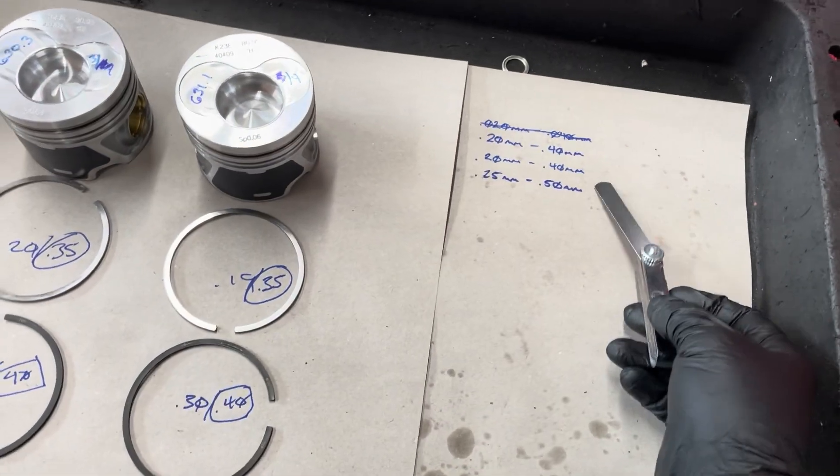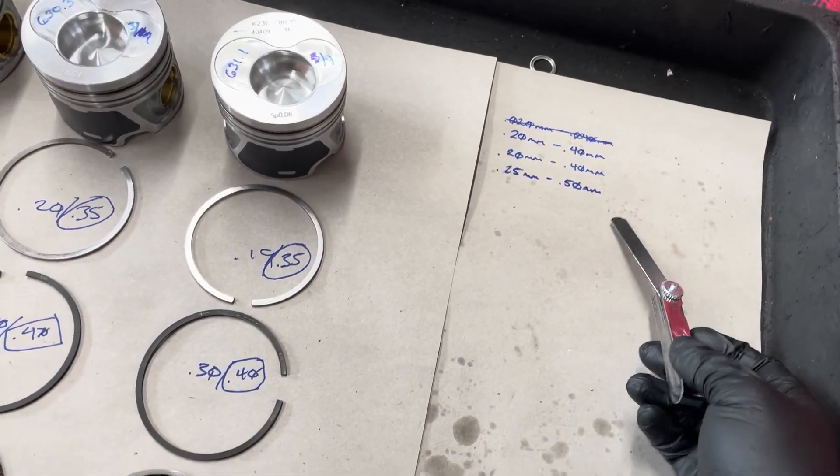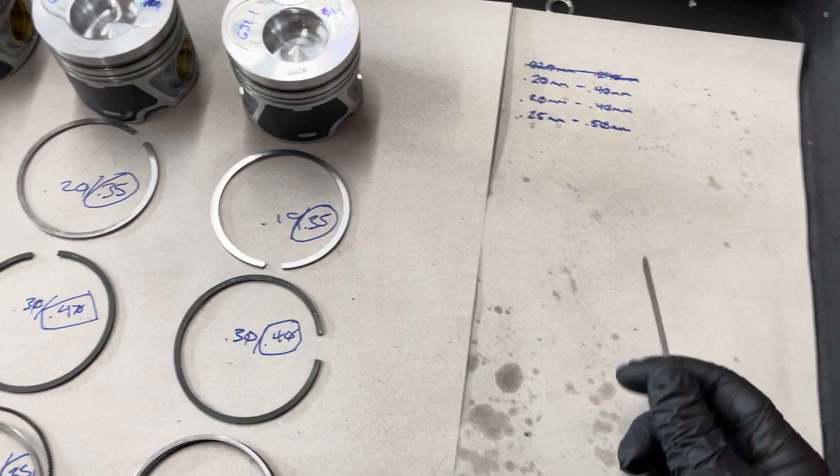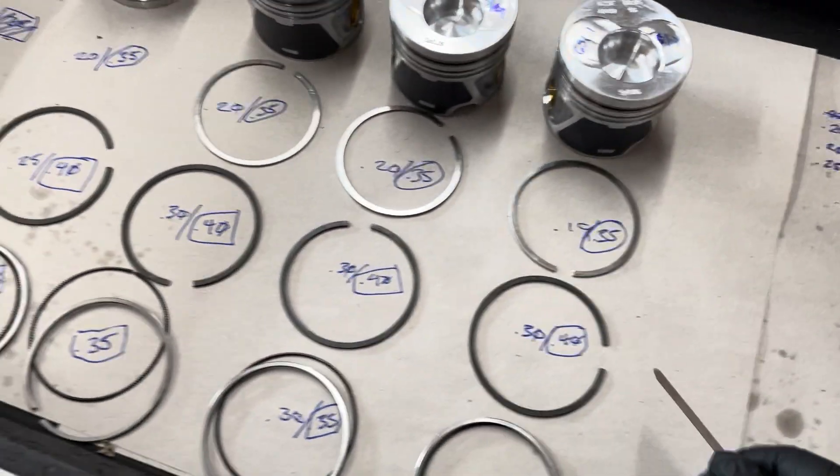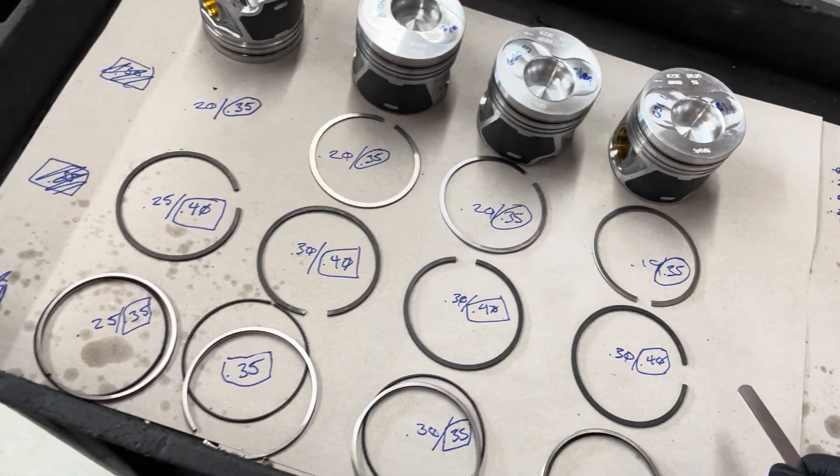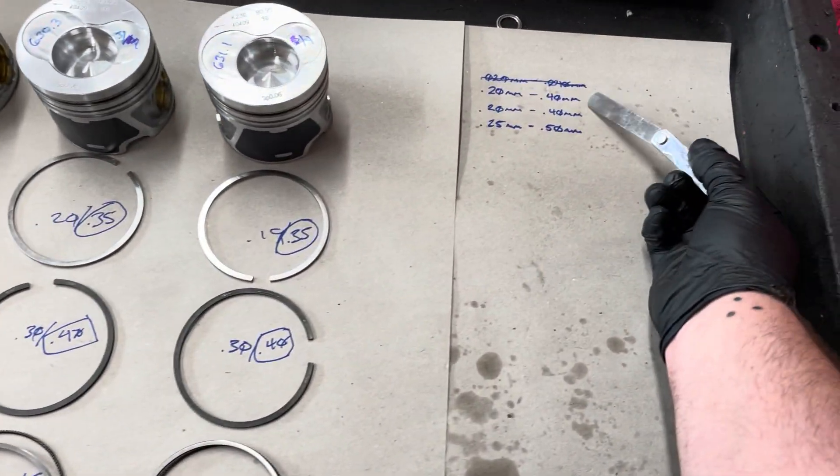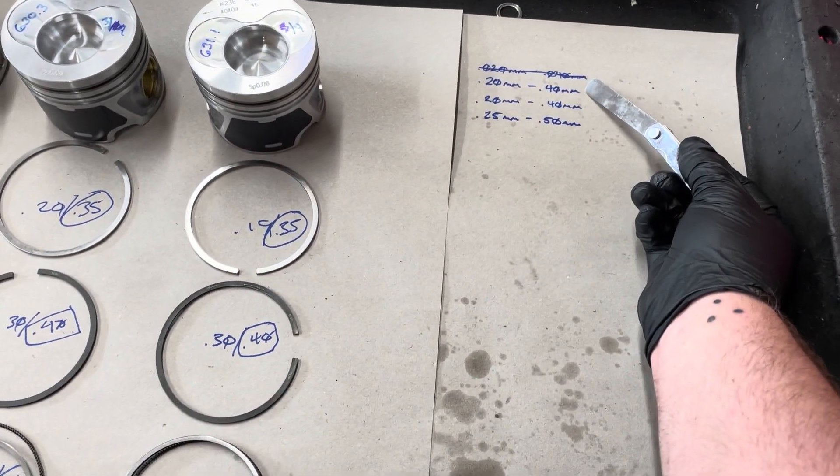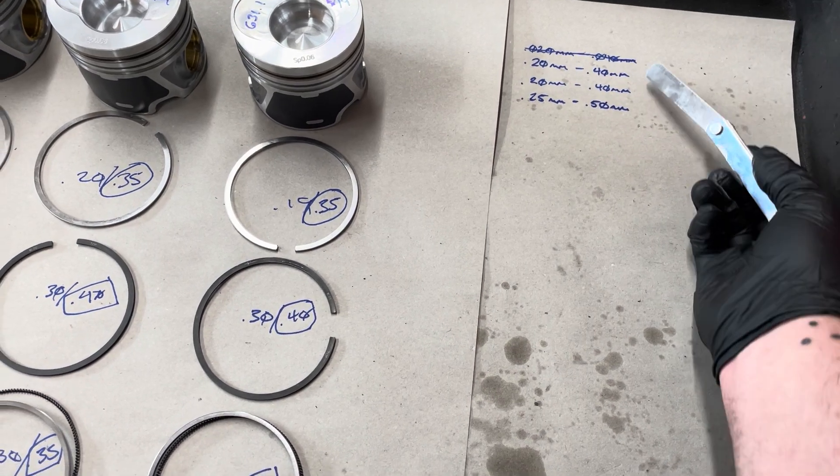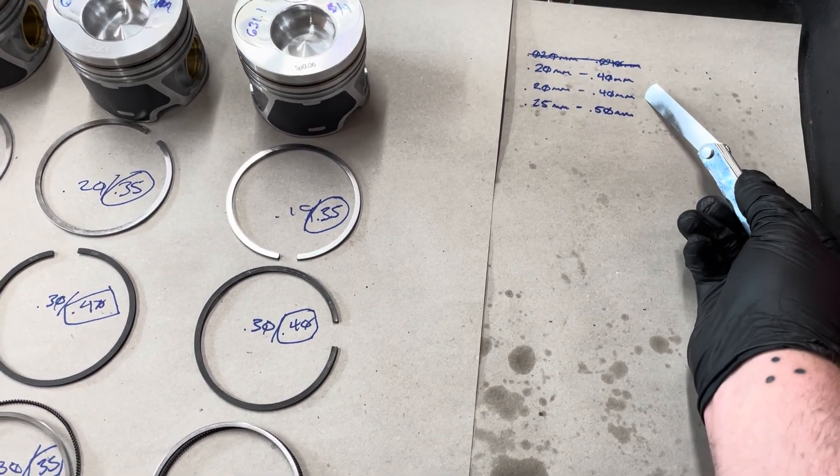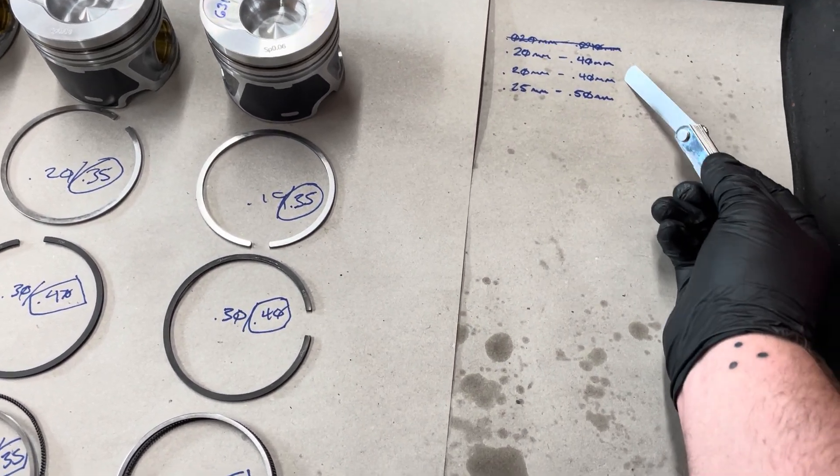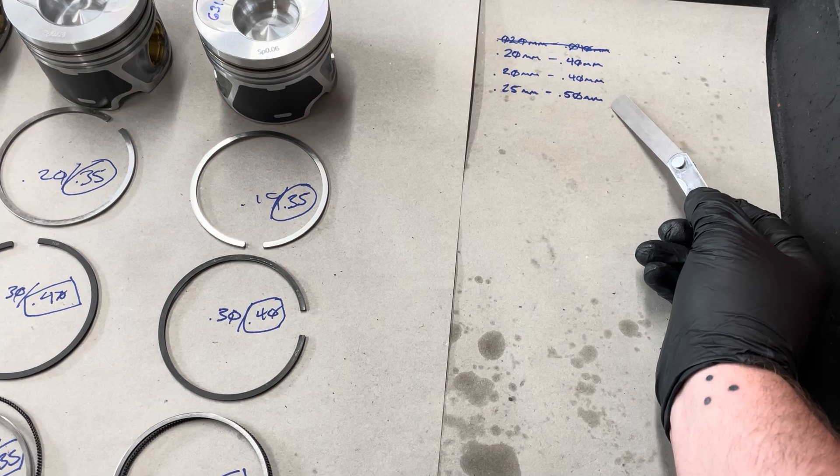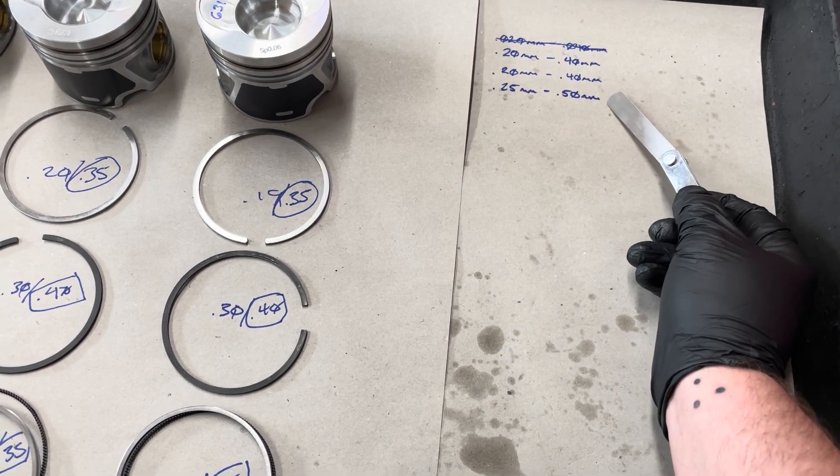Every motor has got a factory spec. You look that up and you can check them all. This is for our top compression ring, our middle compression ring, and our oil control ring.